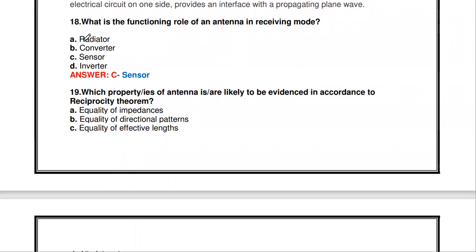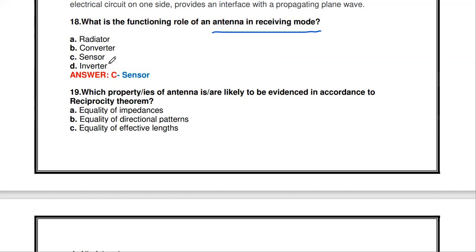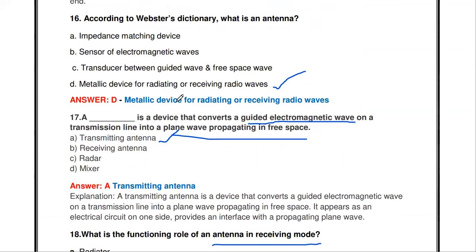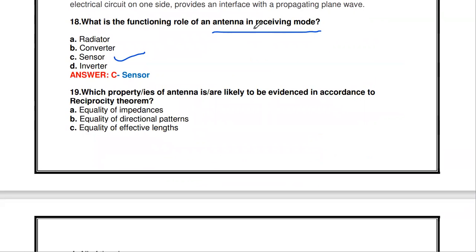The next question: what is the functioning role of an antenna in receiving mode — radiator, converter, sensor, or inverter? In receiving mode the role of the antenna is a sensor. The antenna is an impedance matching device between the transmission line and free space, and it senses the electromagnetic wave. So the basic functioning role in receiving mode is sensor.